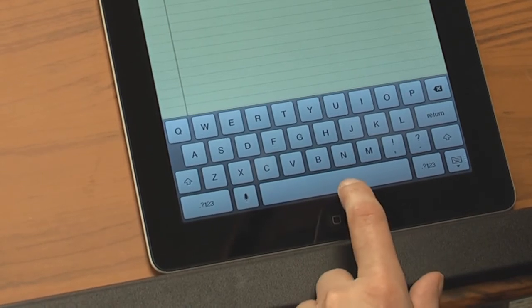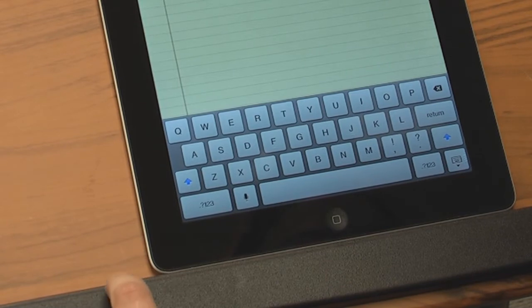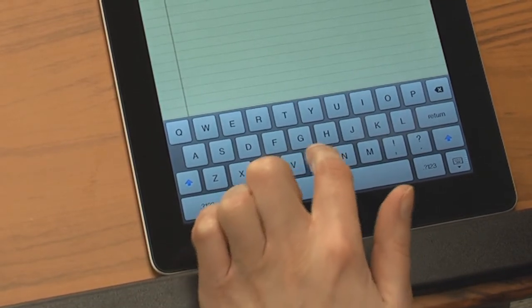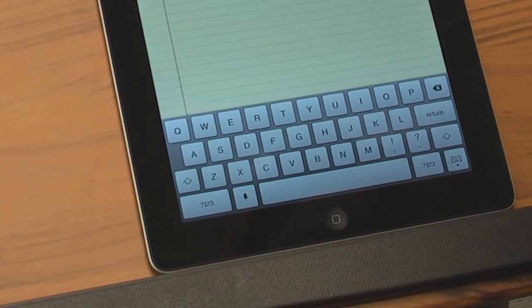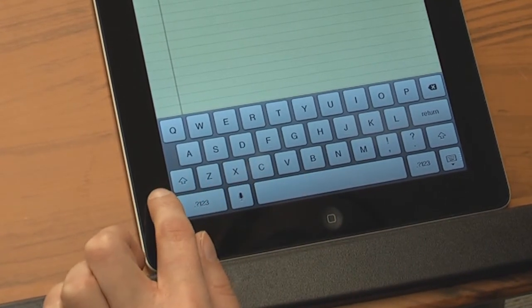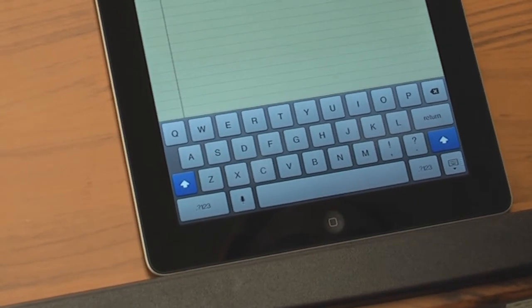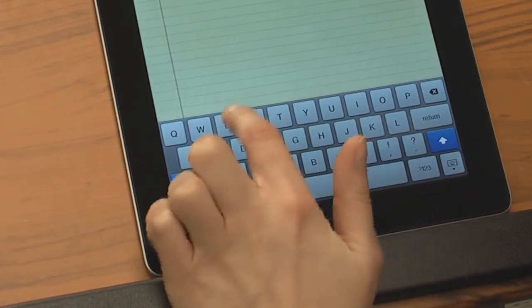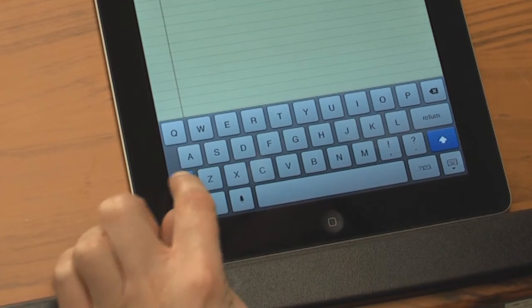Manually capitalize a letter by tapping the shift arrow once. If the arrow is blue, the next letter you type will be capitalized. Turn caps lock on by double-tapping the shift arrow. If the arrow key is solid blue, caps lock is on. Click the same key once more to unlock caps.